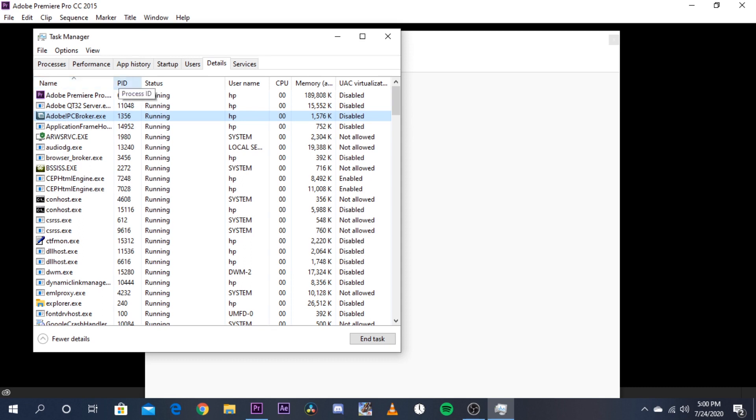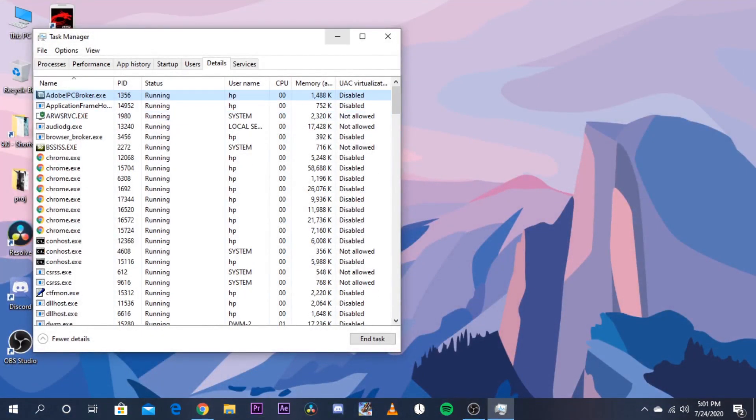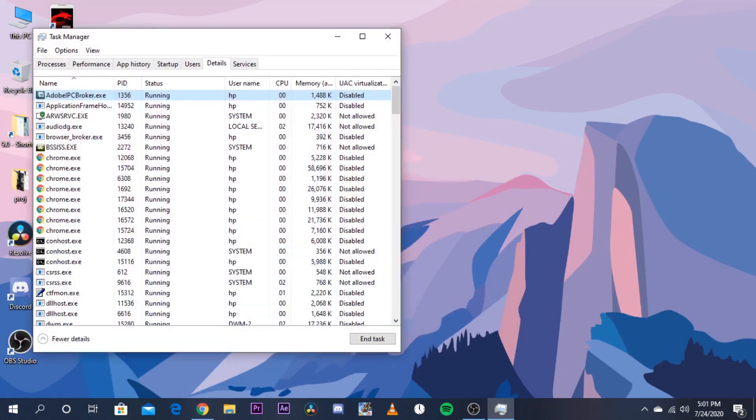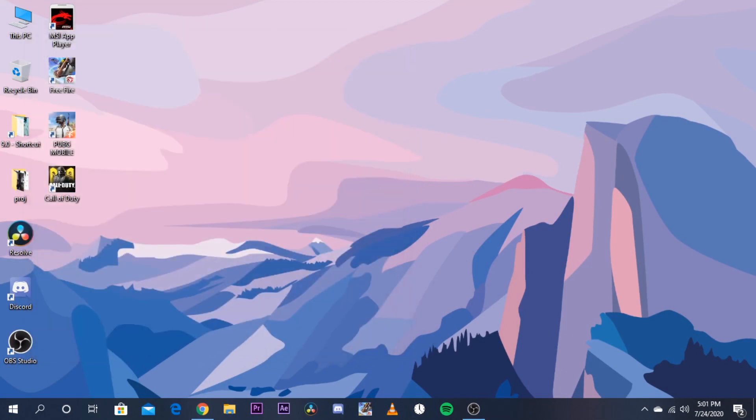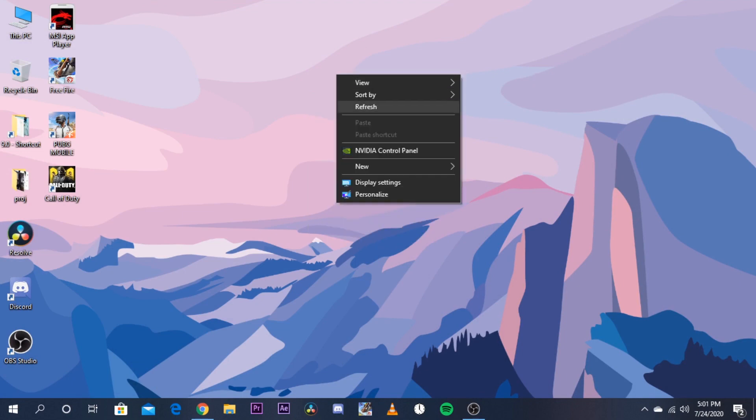are running smoothly. This is the trick, and you can edit faster in Premiere Pro. This is also applicable for Photoshop, After Effects, animation, anything. So that's it for today.